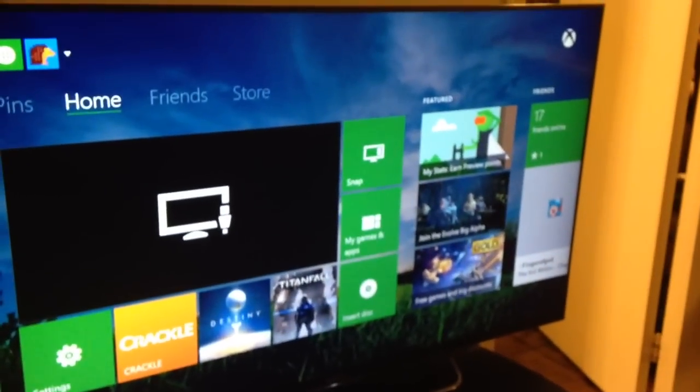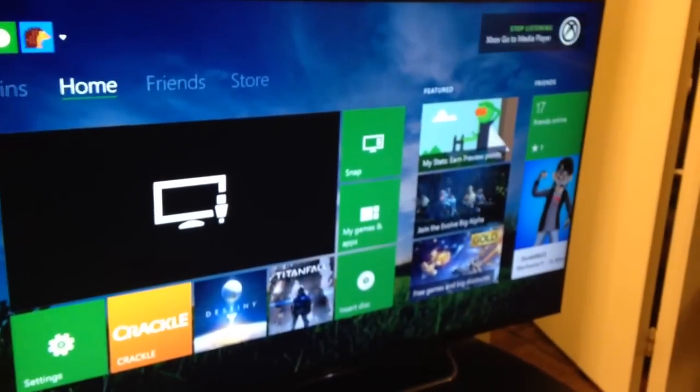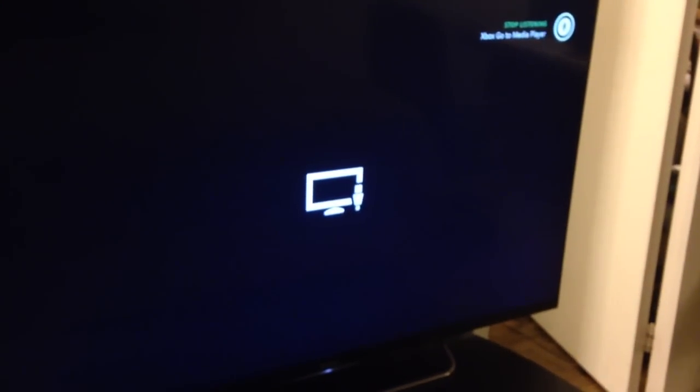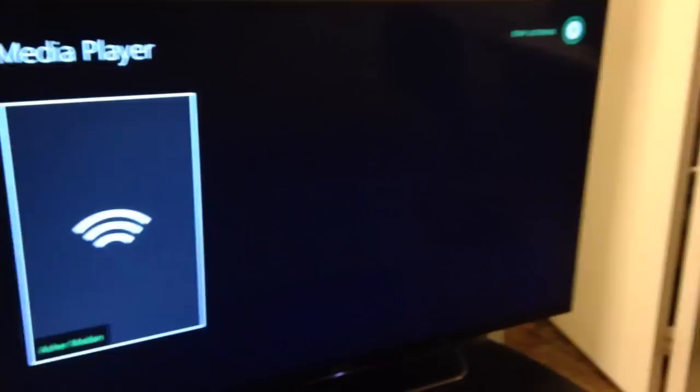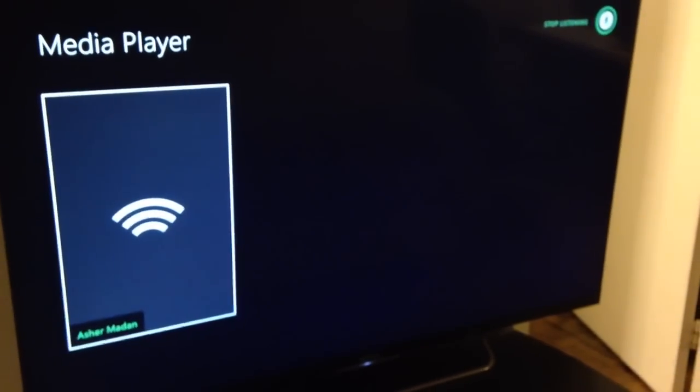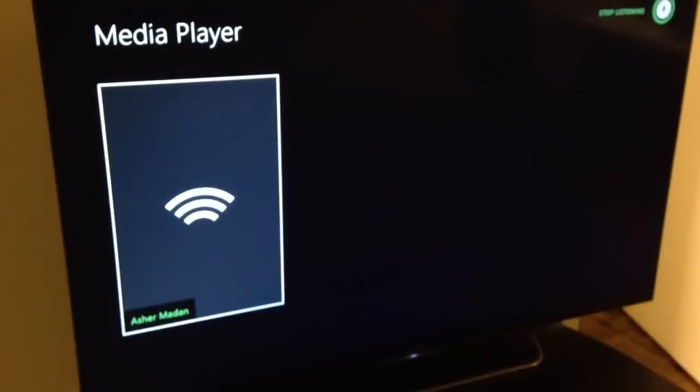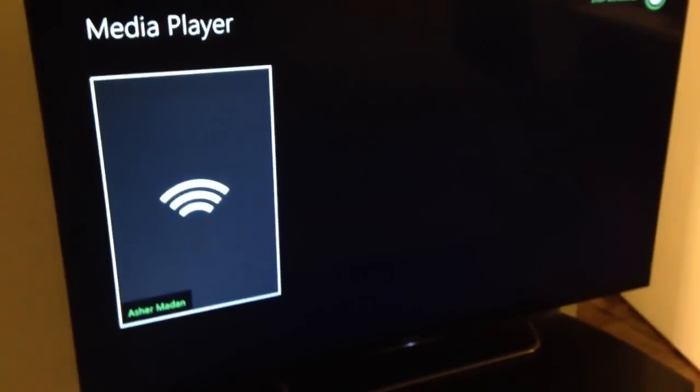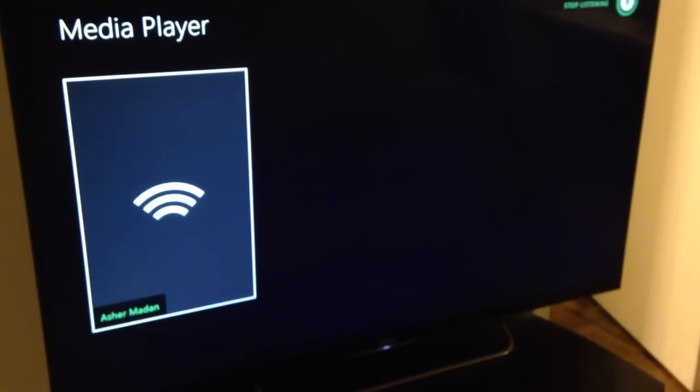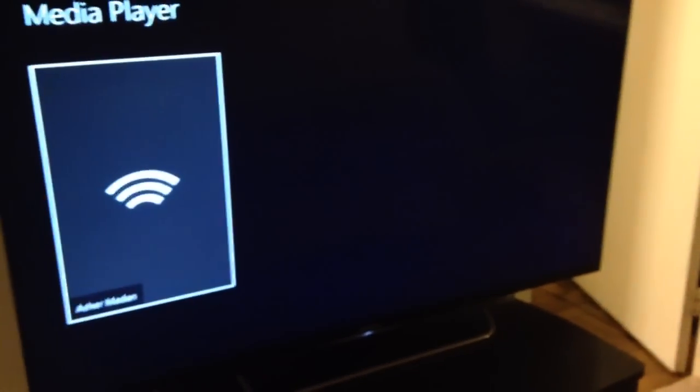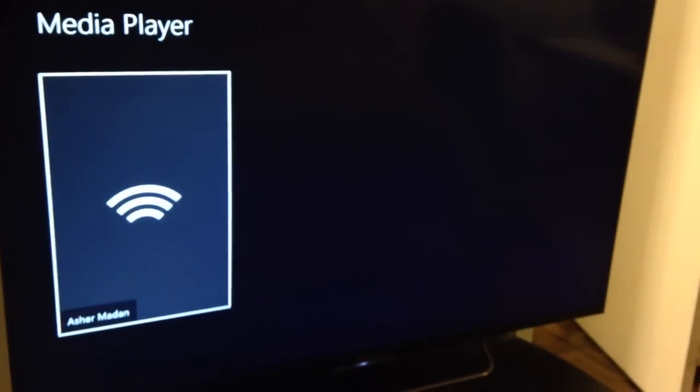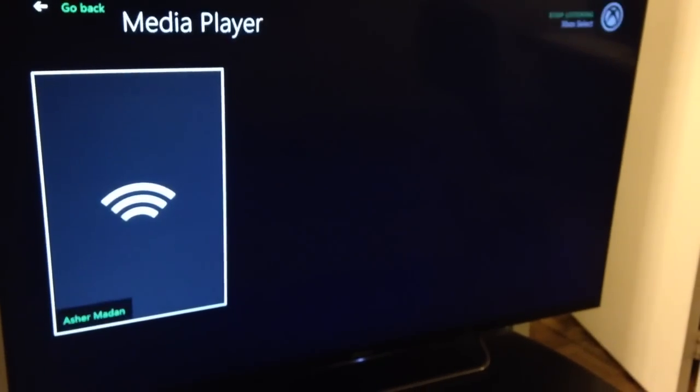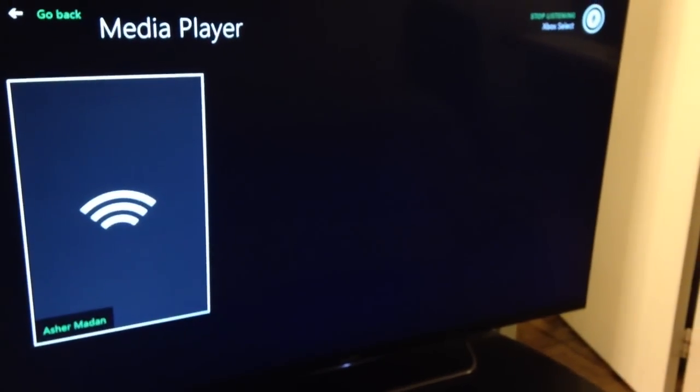Xbox, go to Media Player. So as you can see, now my laptop, it's my name, it's already there. It's listed as a DLNA server through a wireless connection. That's what those three bars indicate. Xbox Select. Asher Medan.